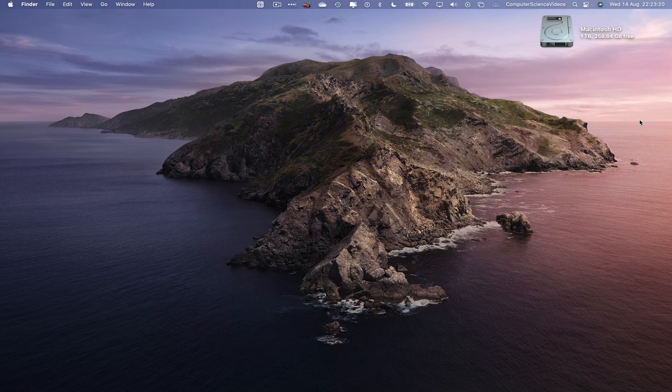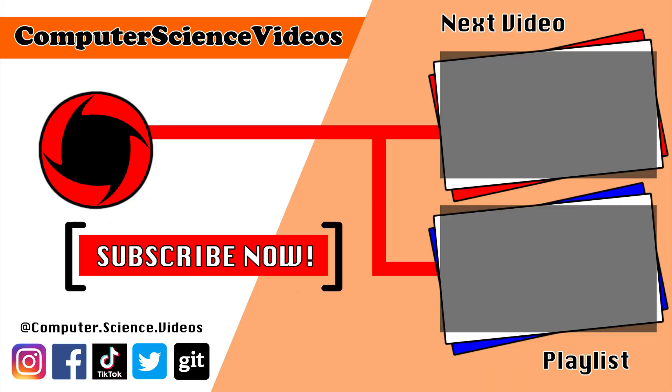Thank you for making it towards the end of the video. Be sure to subscribe to my channel Computer Science Videos. Be sure to check out the previous video on screen now, or you can ideally click on the playlist and watch all the journey for Computer Science Videos from the start until now.